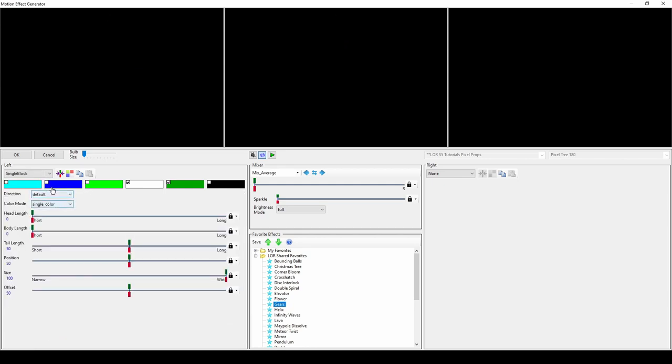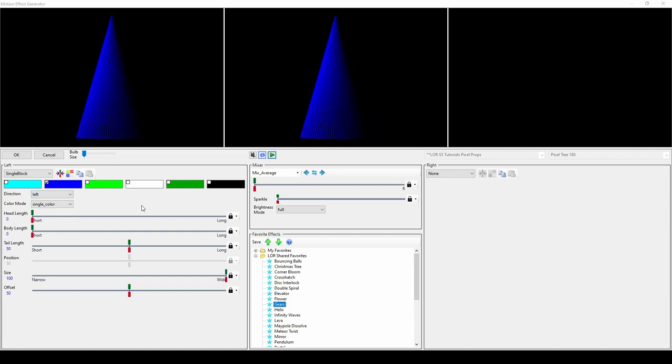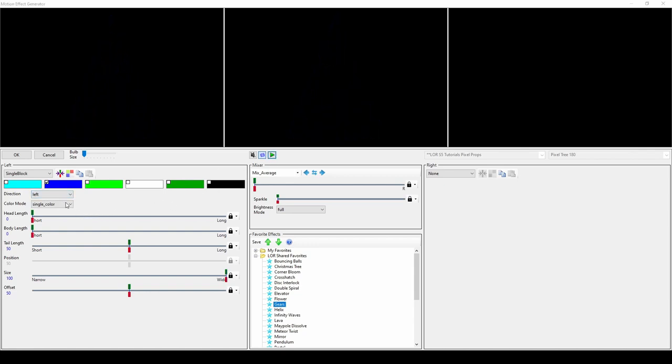Single Block is one of the most useful motion effect options. On its own, you can create sweeping fades across a prop, which automatically play for the duration of your motion effect. No need to manually set the speed.